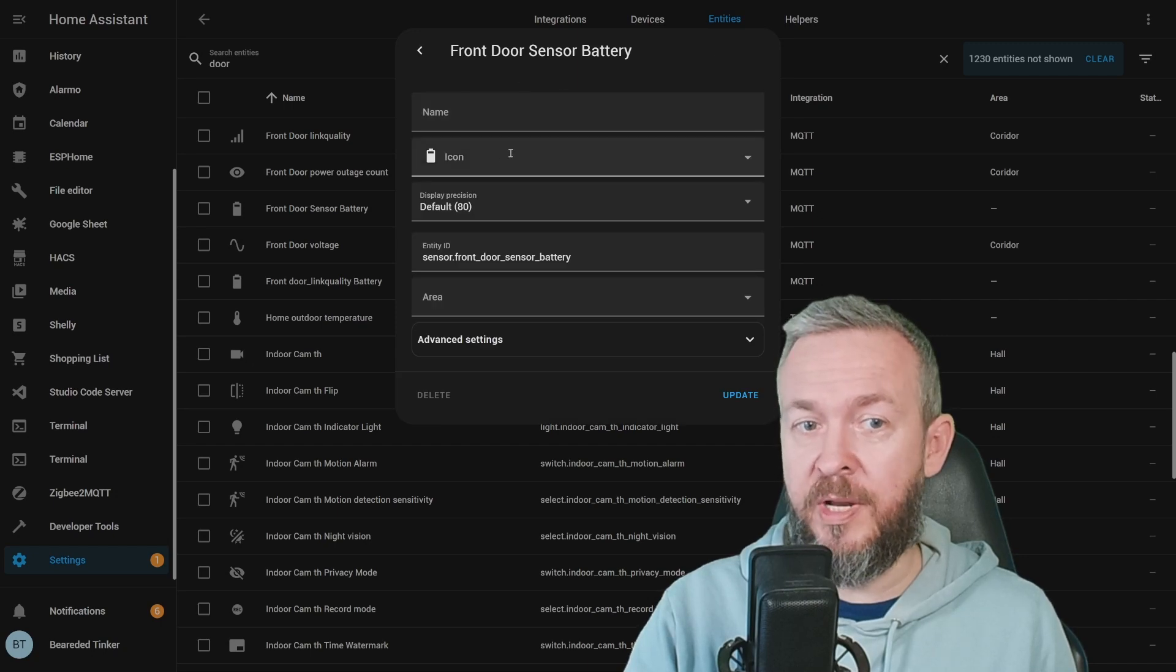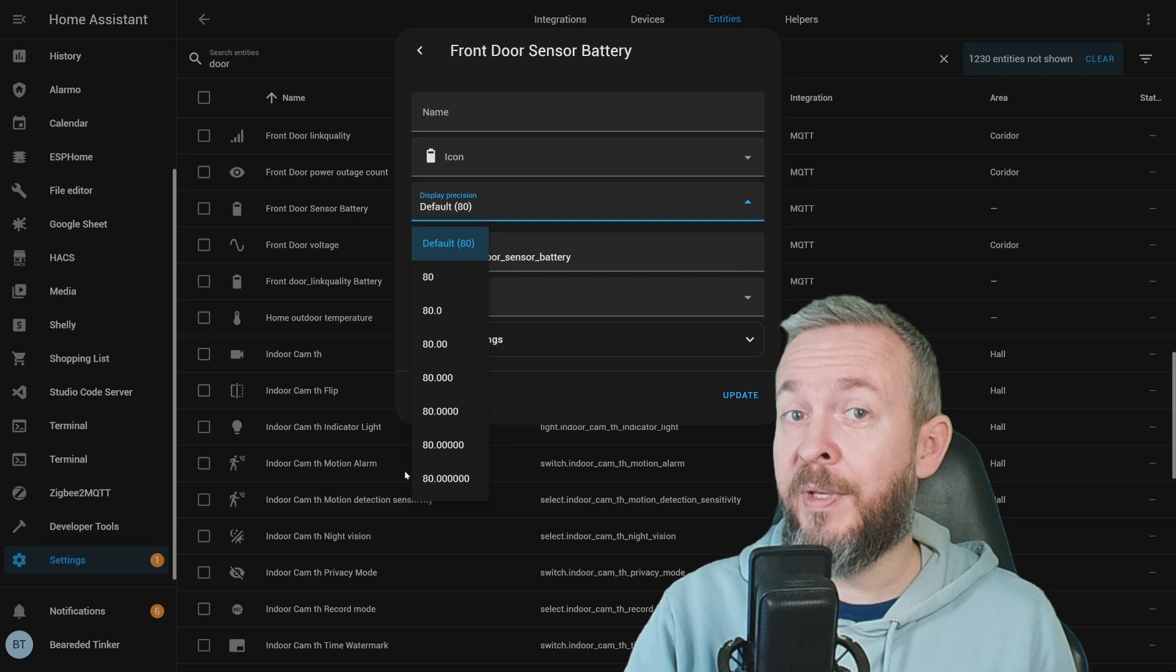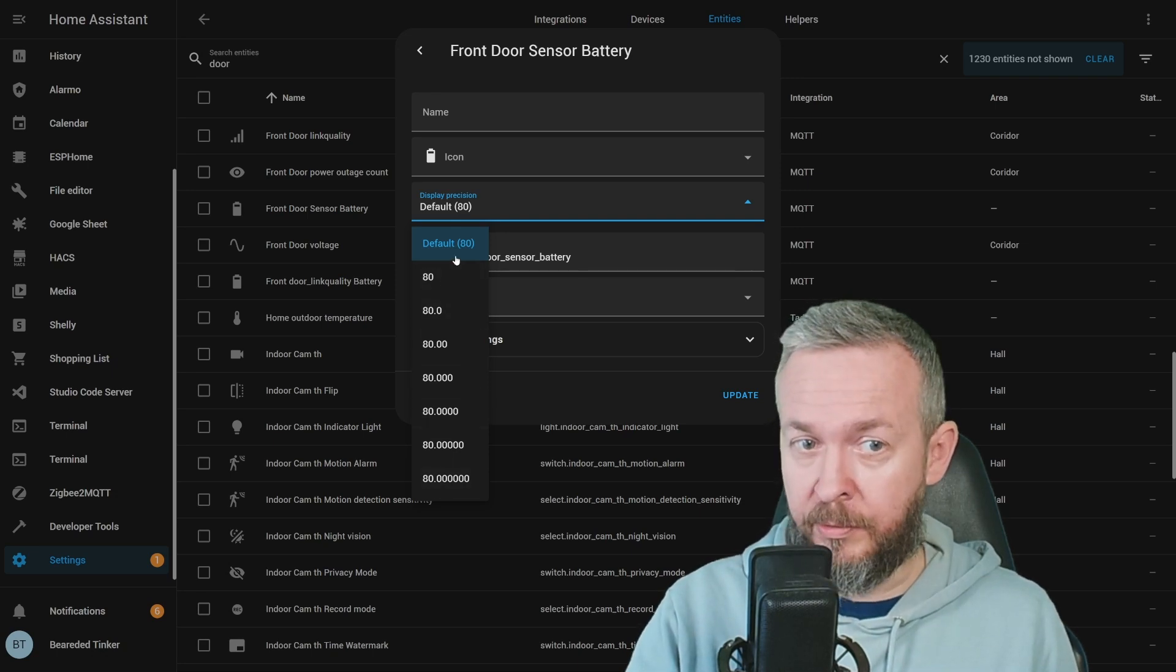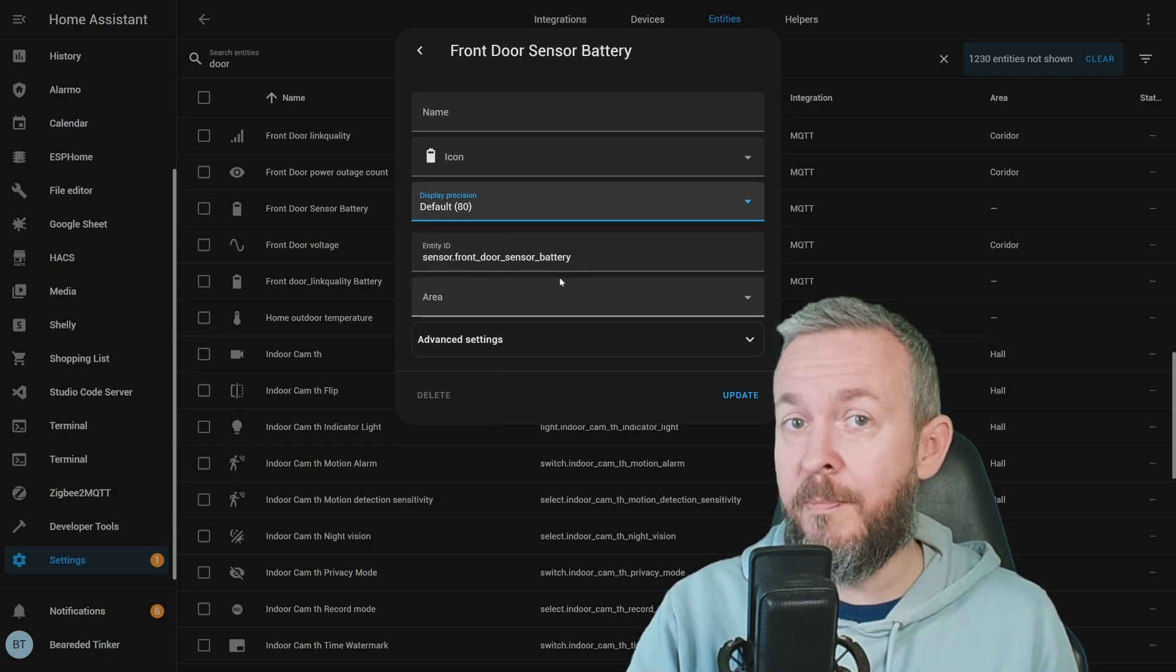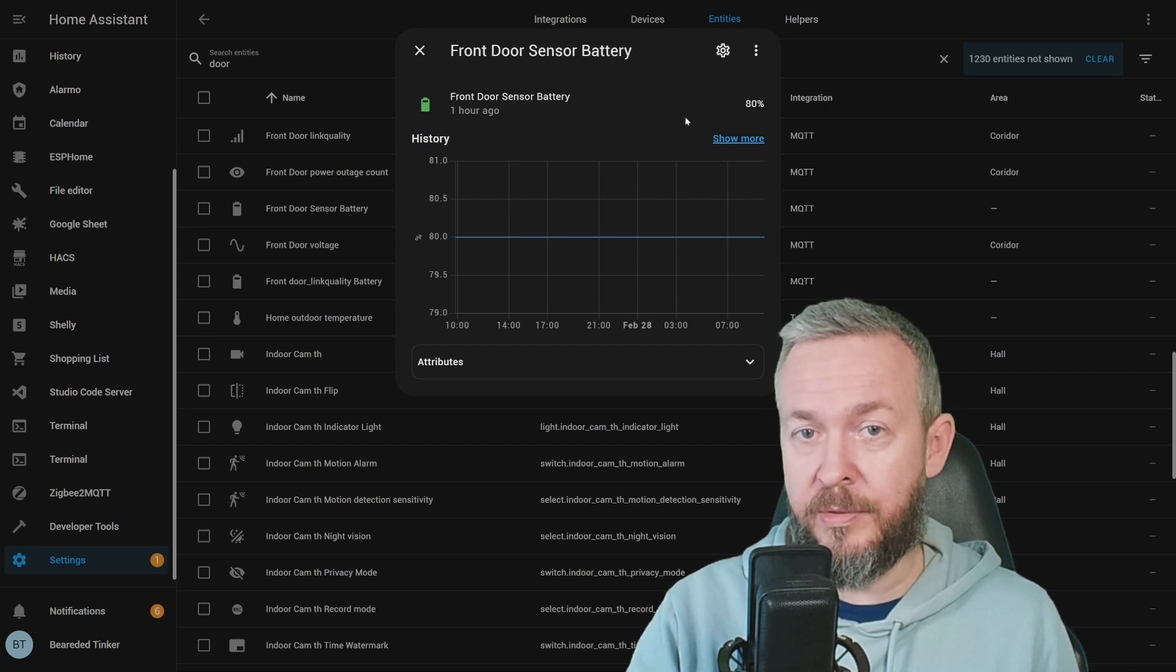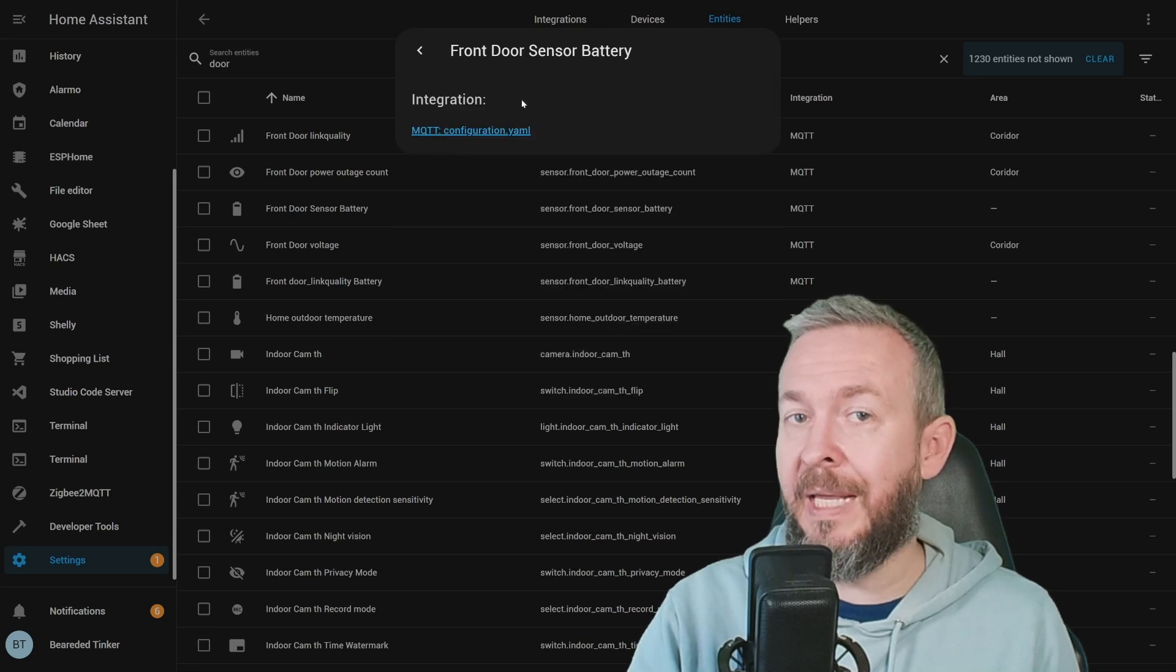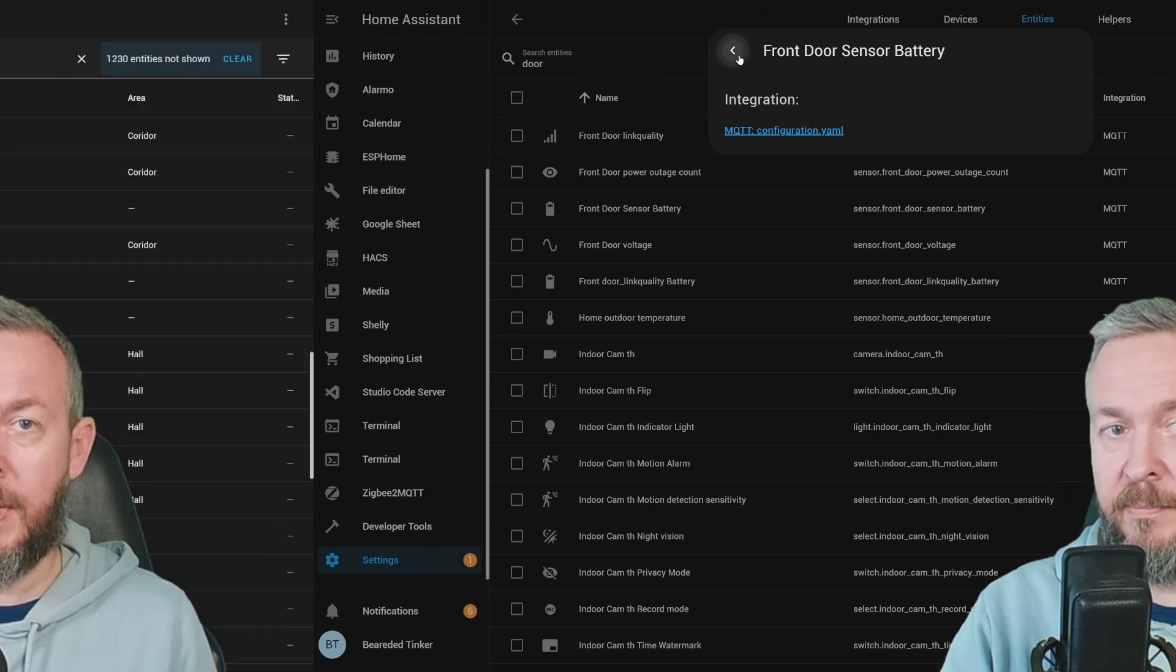Here we can change the name, icon. We can play with the precision. And this is something that was supposed to be included in the previous release, but will be included in this release. And all the other stuff that was previously on the same page as the sensor data was, or entity data was. You also have three dots where you can click and see all the related integrations or automations or whatever is using this entity.